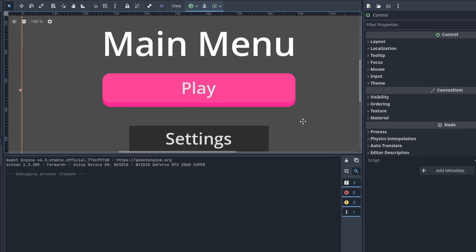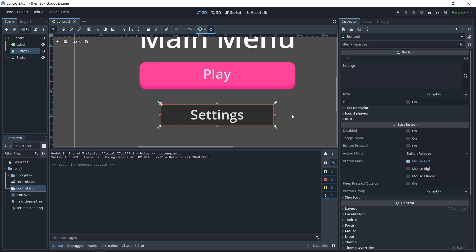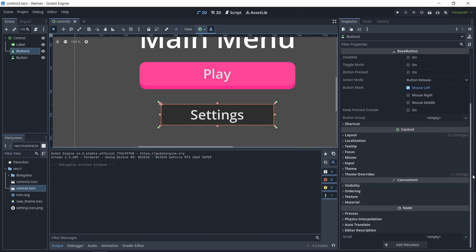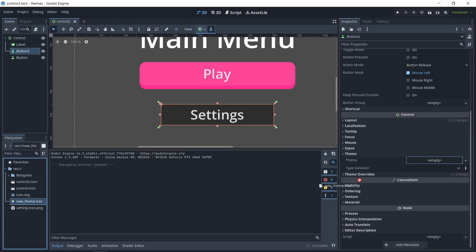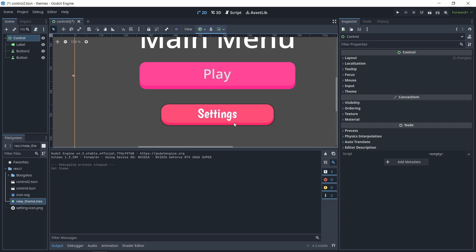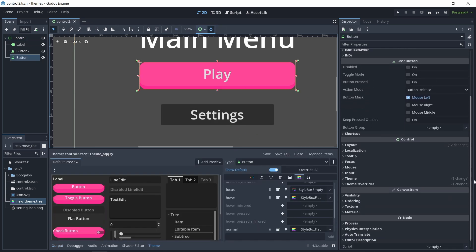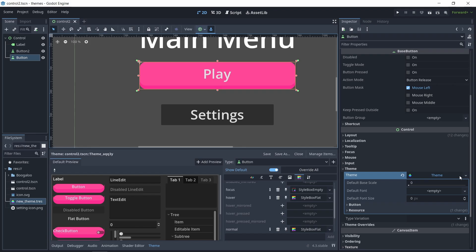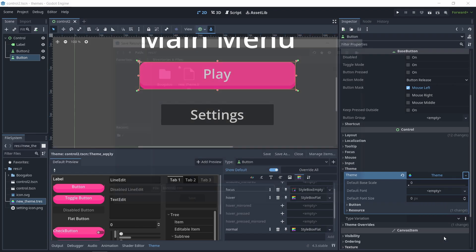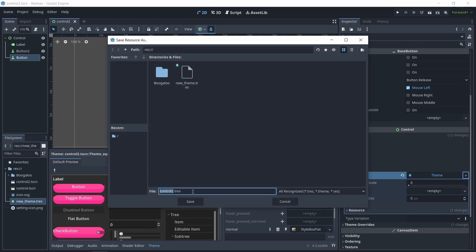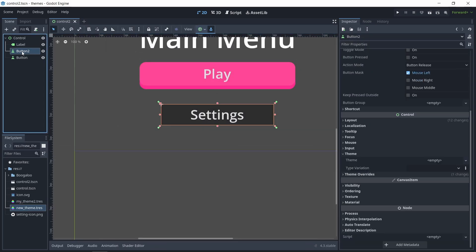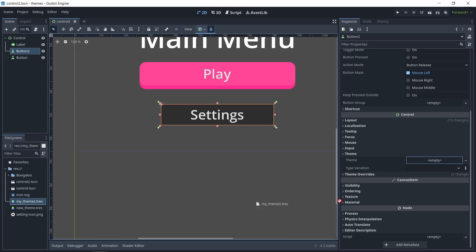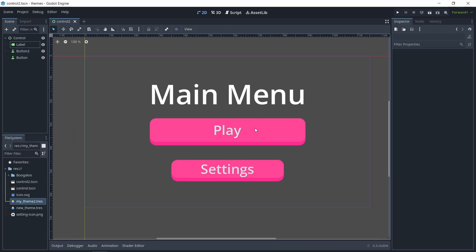So now if you want this for the settings button as well, you want to click that and go to the themes and drag this theme resource here. So now if I go here on my second button and drag this theme 2, you can see they have the exact same style.